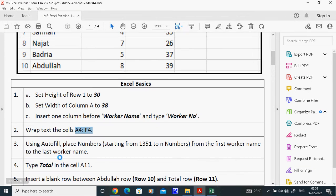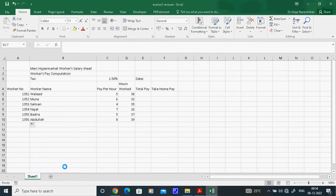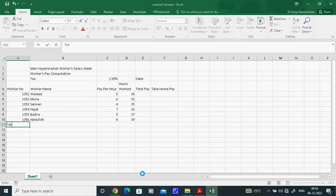The next task says to type 'Total' in cell A11. Go to A11 and type 'Total'.